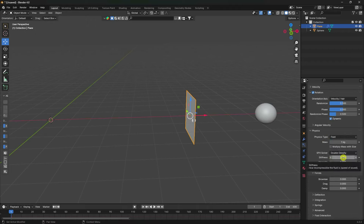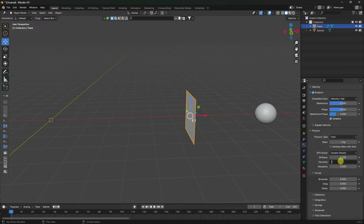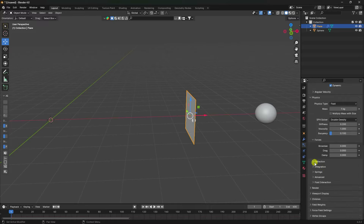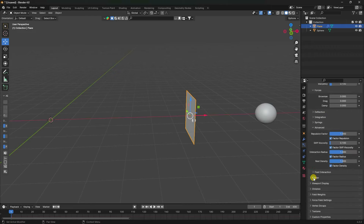Stiffness I like 0.2, viscosity like 1, and bouncy like 0.1. Go to Advanced — stiff viscosity I like 1 is good, and interact radius like 1.25.